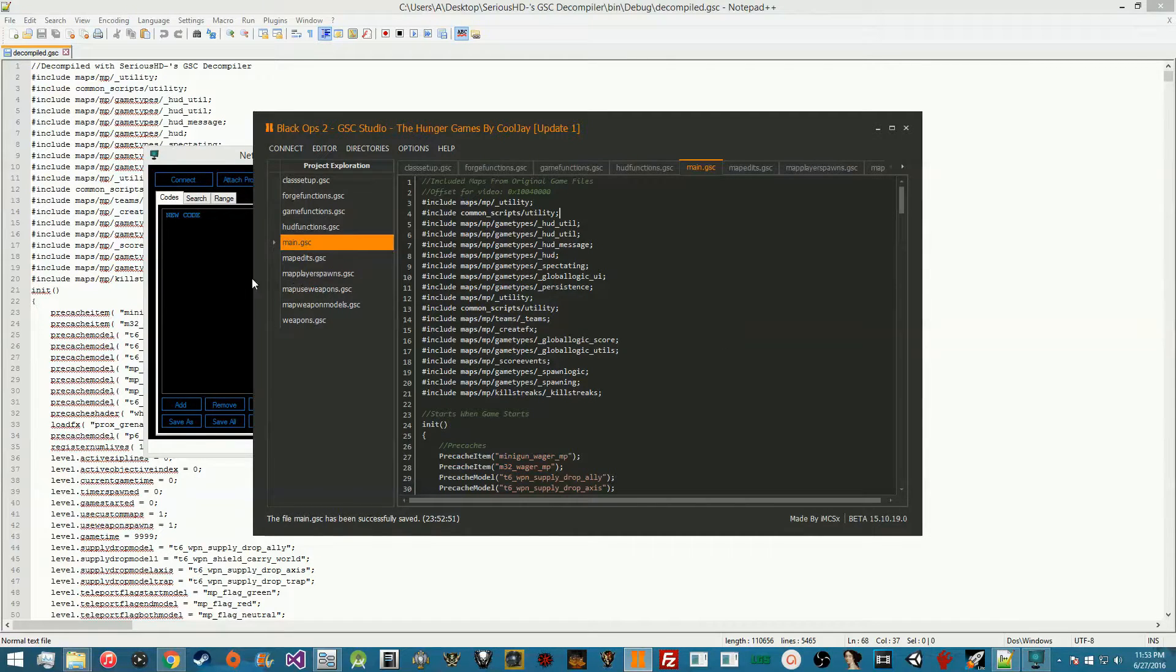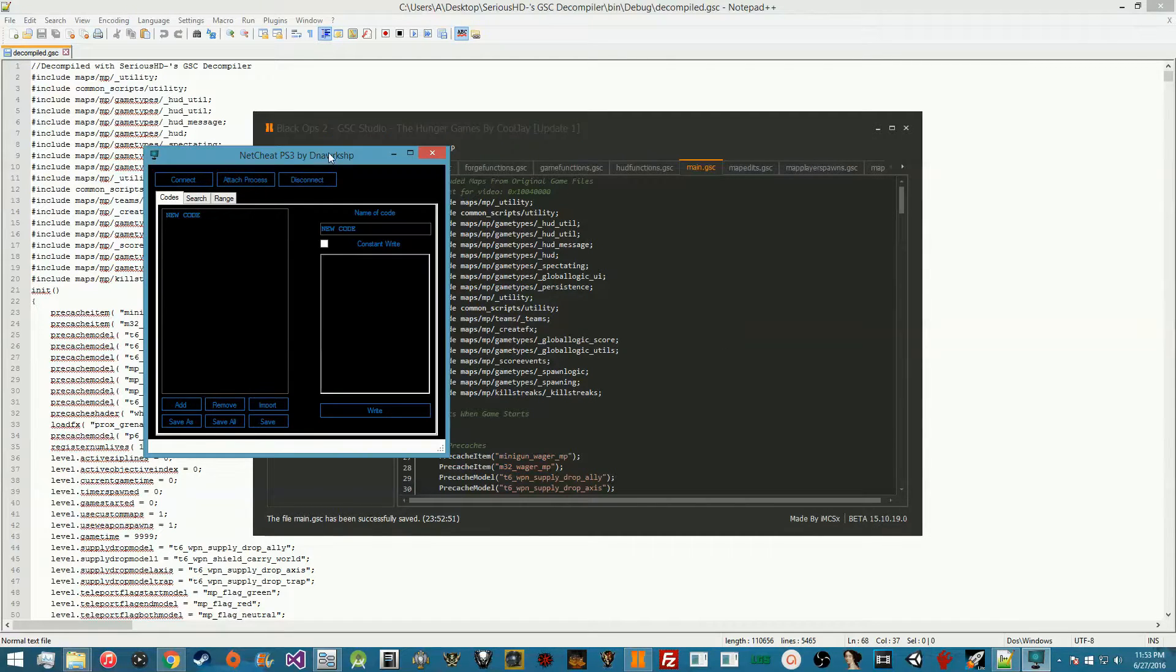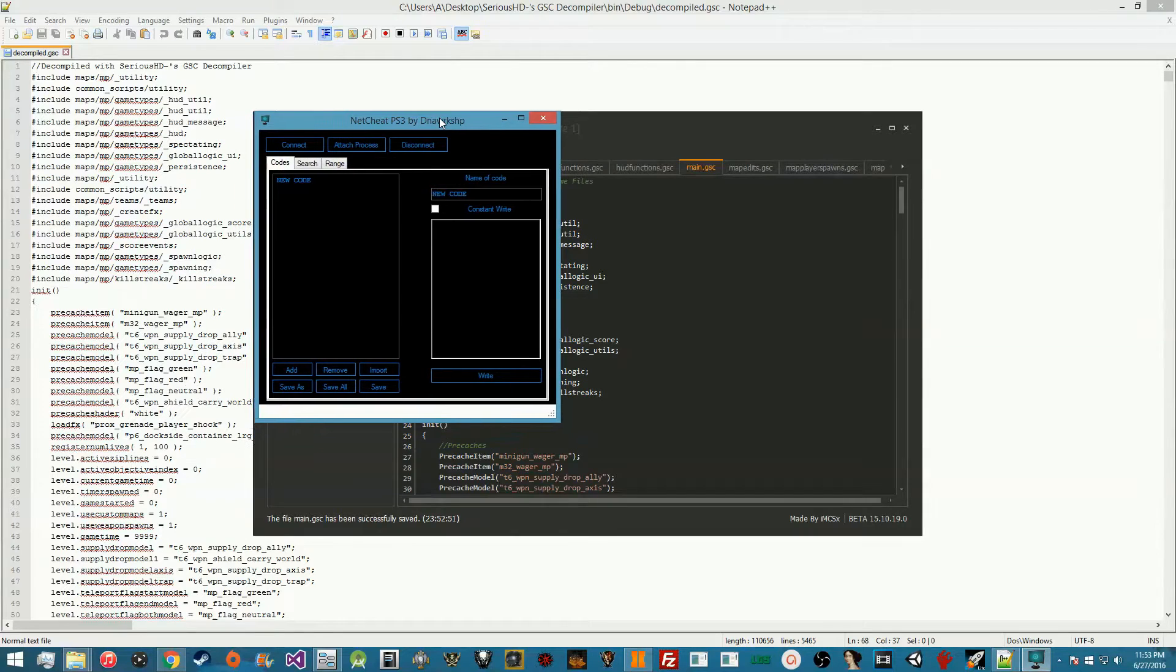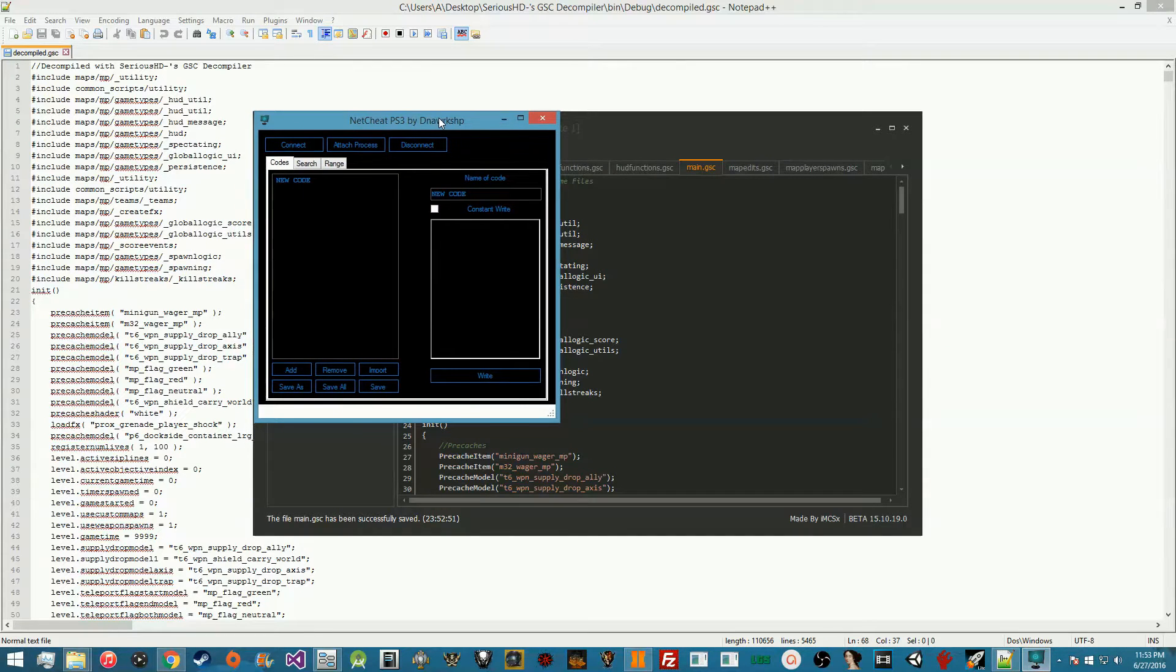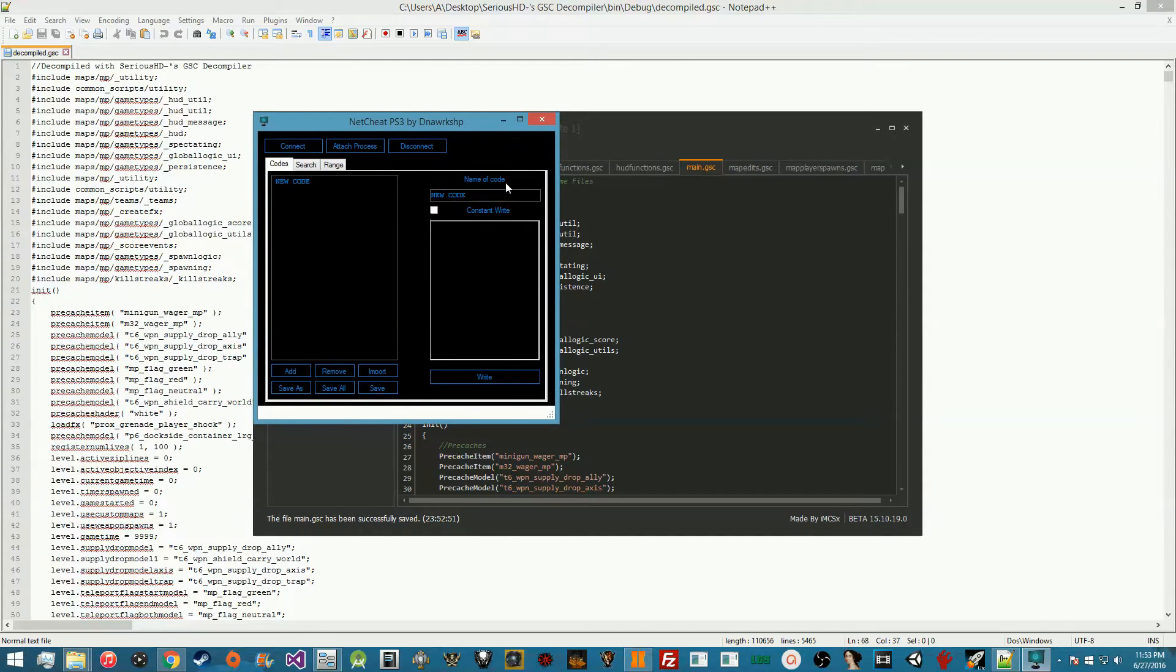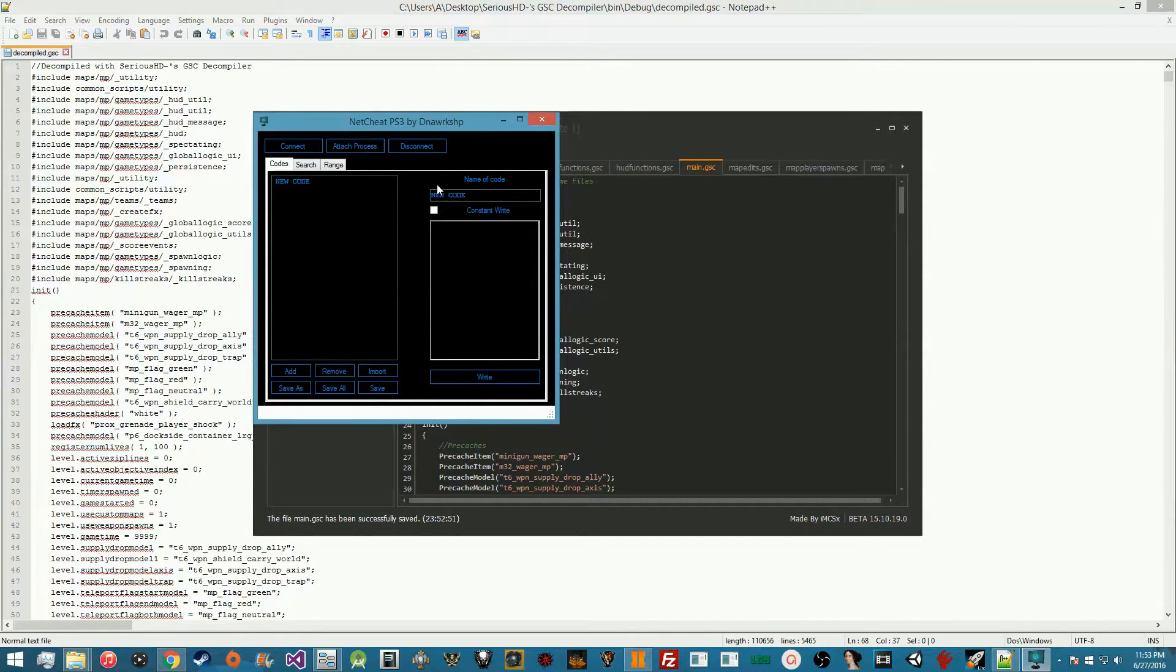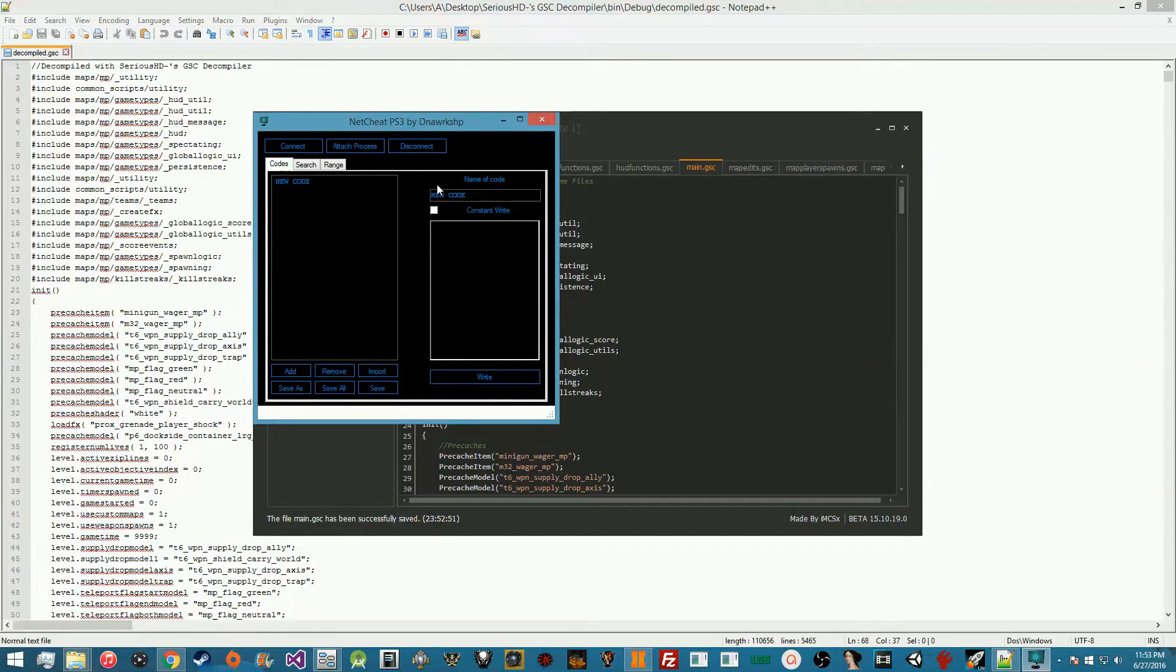What is going on guys, SiriusHD here, and today I'm bringing you a video on how to pull GSC files from memory. The reason you would want to do this is basically to get source from a compiled script file that is either in an injector, like somebody has a paid injector, or if they released only a GSCR file.